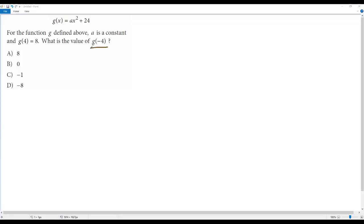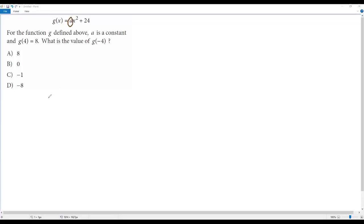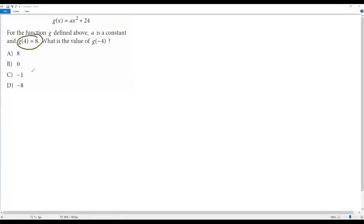If I want to get the value of g(-4), I have to plug in negative 4 for x into the given function. But there is still an unknown value a, so first we have to find this unknown value a. For that we have to use this information that g(4) equals 8.